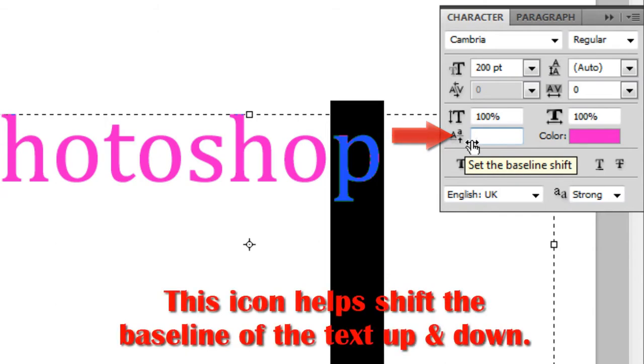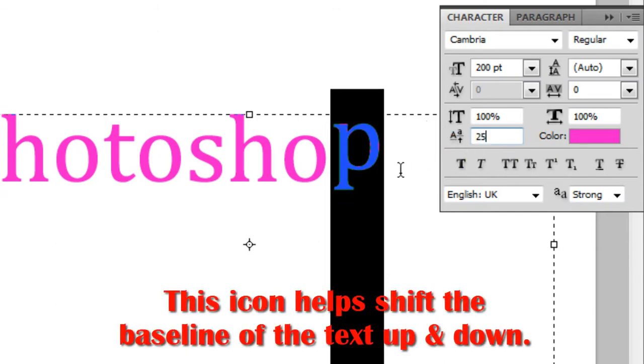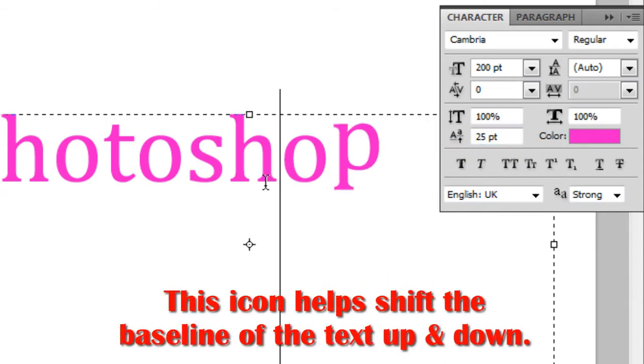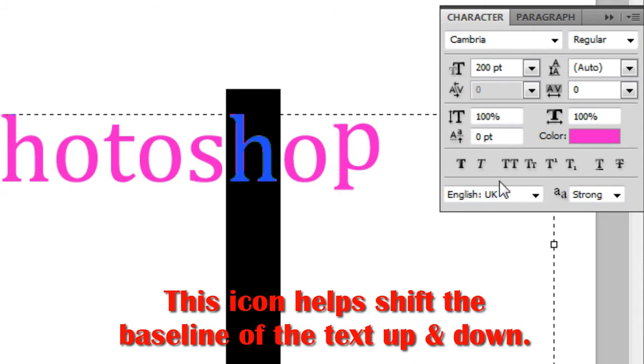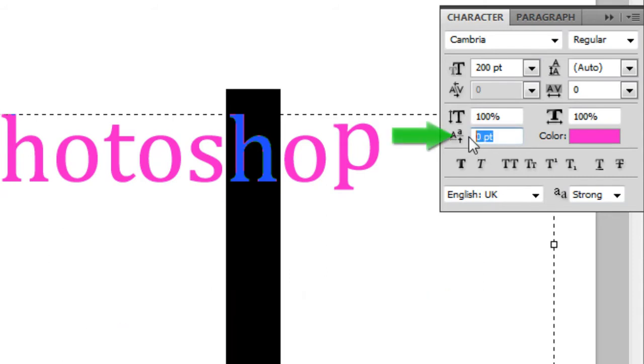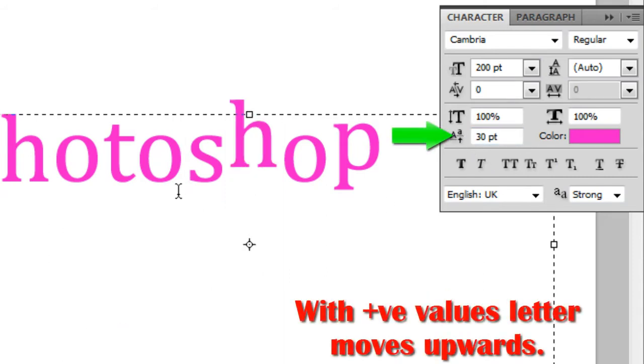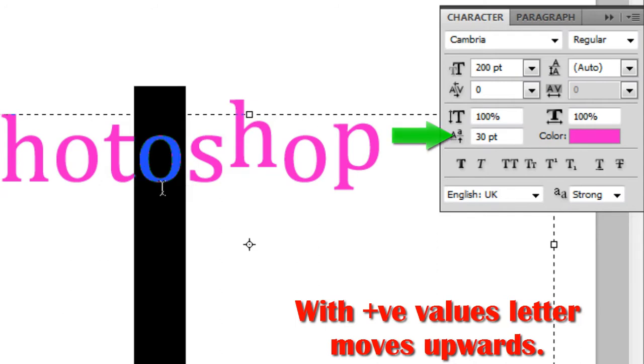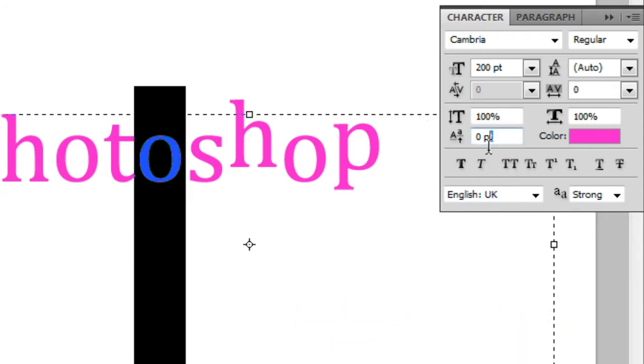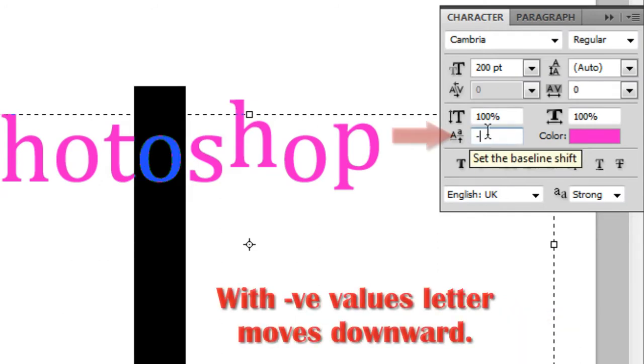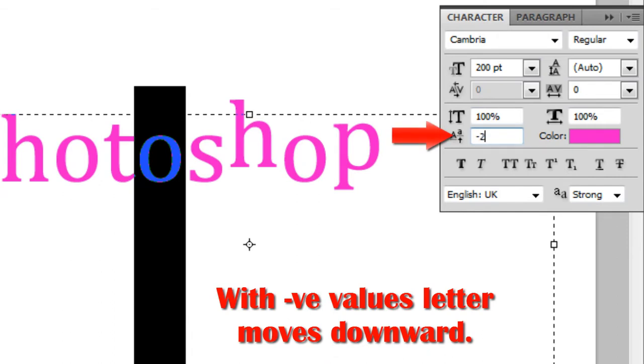This icon helps shift the baseline of the text up and down. With positive values the letter moves upward. With negative values the letter moves downward.